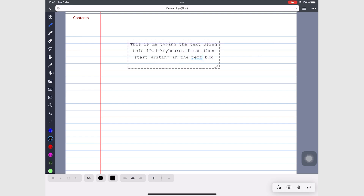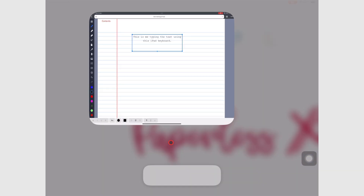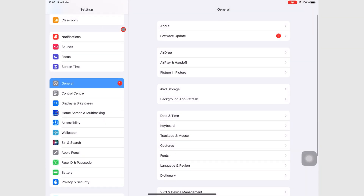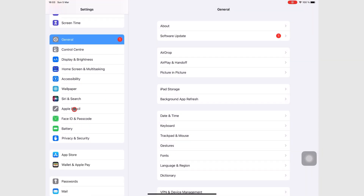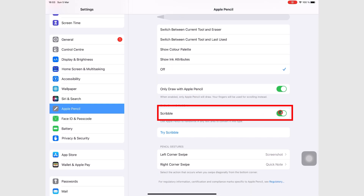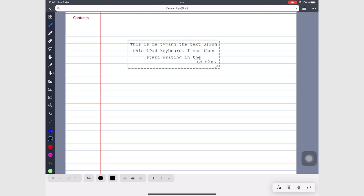Scribble is an iPadOS feature that you can turn on and off in your iPad settings. Go to iPad settings, then Apple Pencil, and turn on Scribble. This tutorial does not cover how to Scribble — we'll cover that in a separate video.